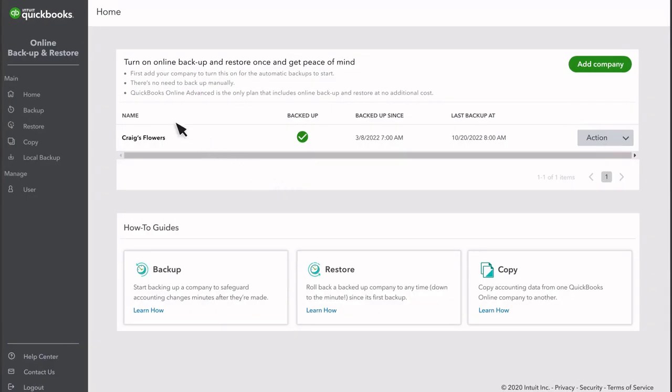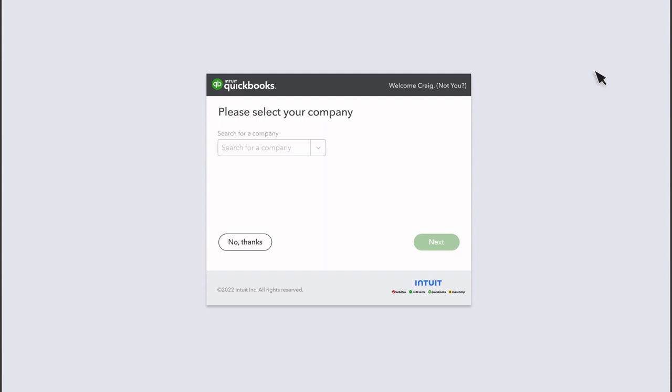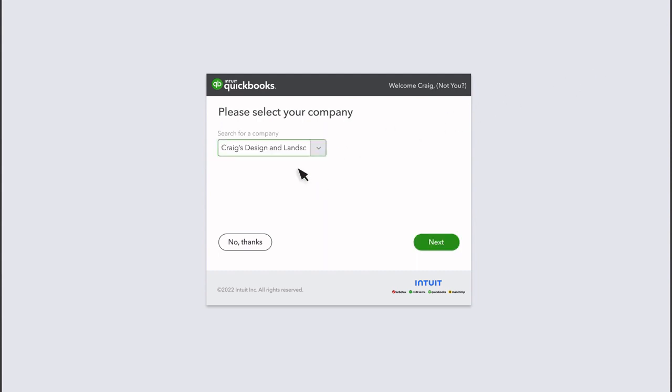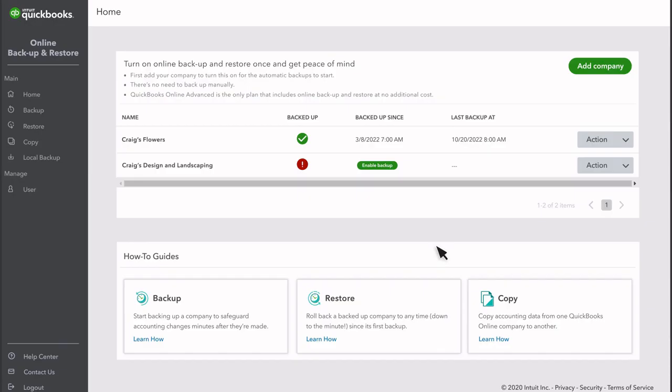The homepage is where you'll see a list of your backed-up companies. If you don't see your company listed here, select Add Company. Select the missing company from the drop-down menu, and select Next.